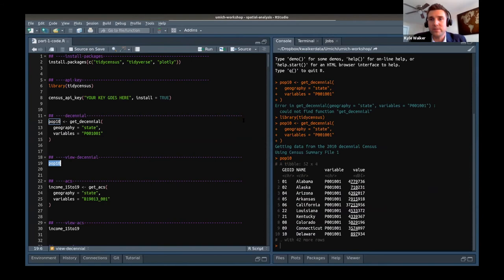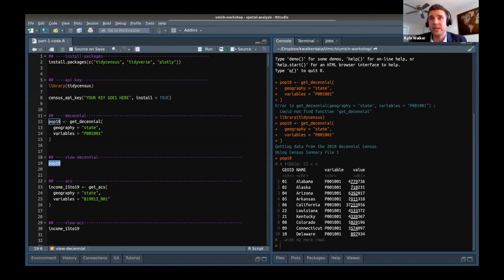Notice the line that says library(tidycensus). When you run the library function, it brings all TidyCensus functions into your R environment so you can use them. If I run library(tidycensus) and try again, the code runs correctly. I get a message saying 'getting data from the 2010 decennial census using Census Summary File 1.' I can then print out the pop10 object. We get back a tibble — a stylized Tidyverse version of a regular R data frame — with four columns: GEOID, name, variable, and value, where each row represents a state.